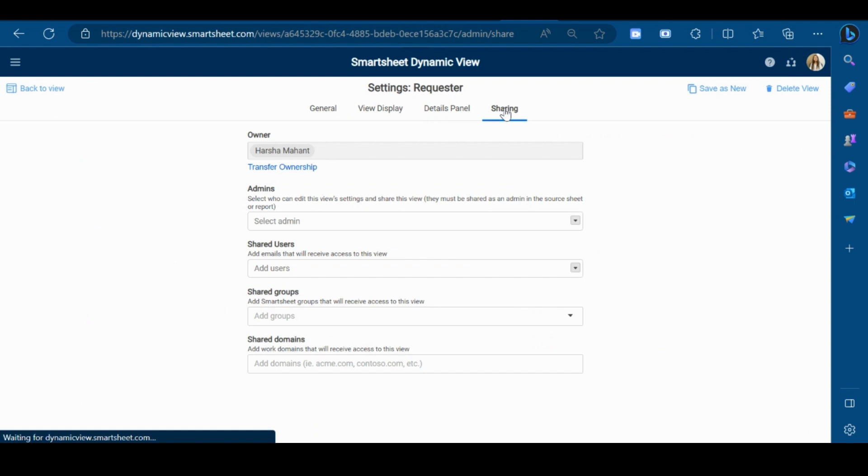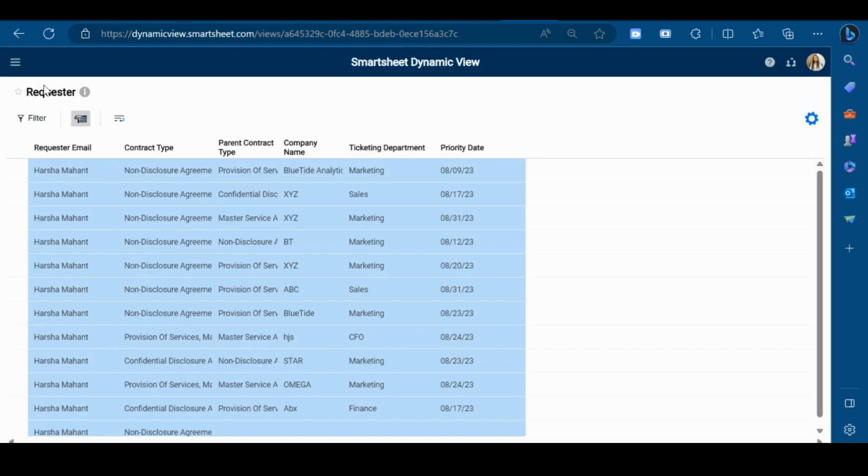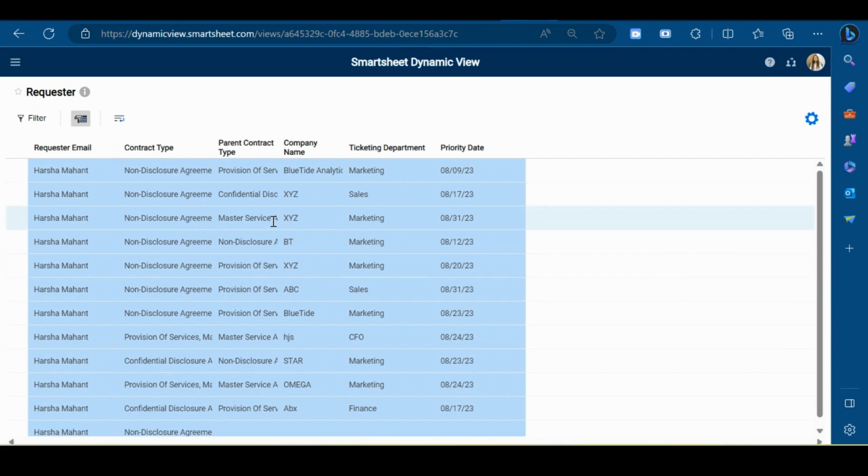In the Sharing tab, you can add users with which you want to share this particular Dynamic View. Now go to the view. So this is the view that we have just created. Similarly, you can create multiple views in your SmartSheet.